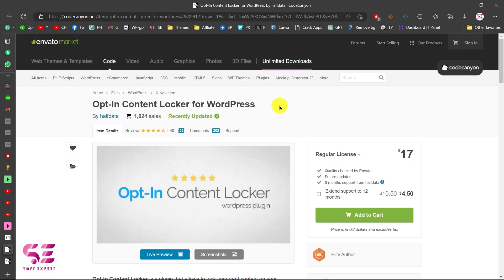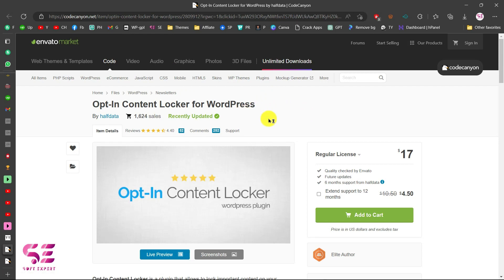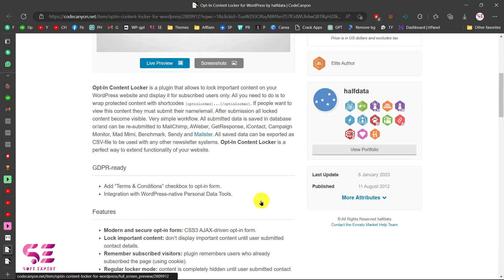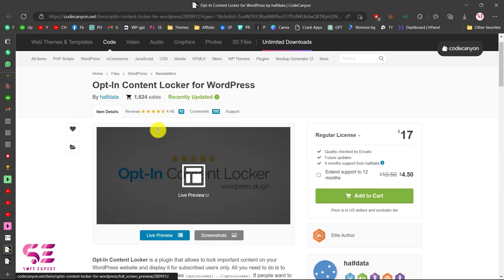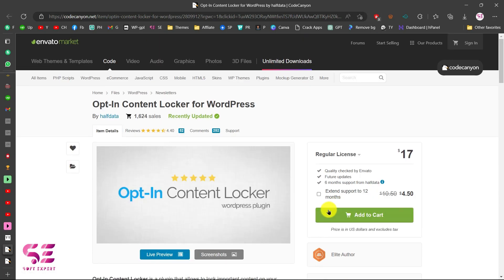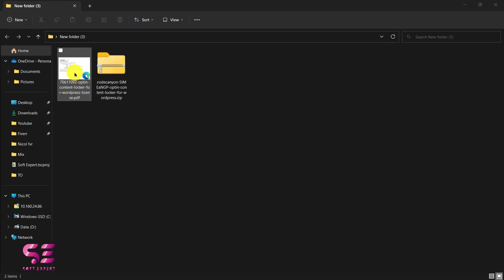To get started, you can follow the link in the description which will take you to the plugin page where you can see the plugin, its price, and learn more about its features. You can add it to cart, buy it, and once you buy the plugin you will get a zip file and a purchase code.